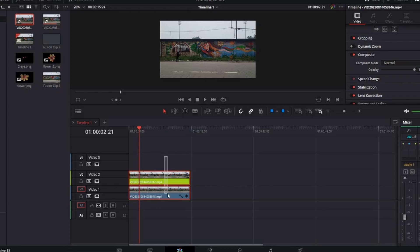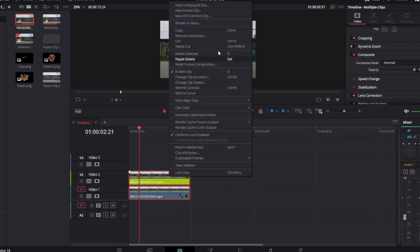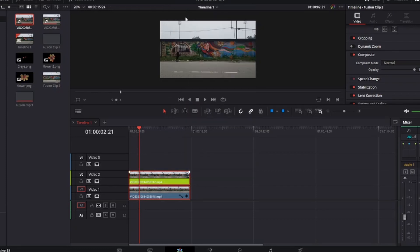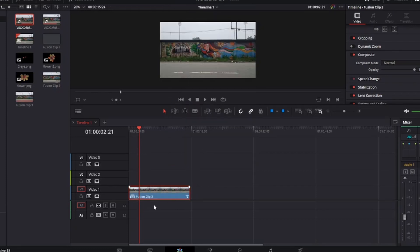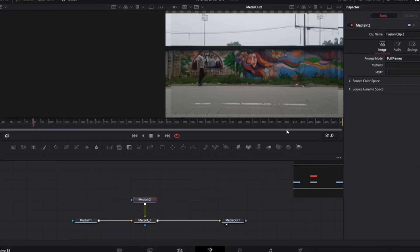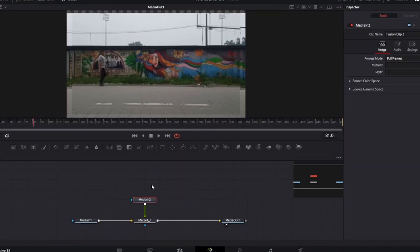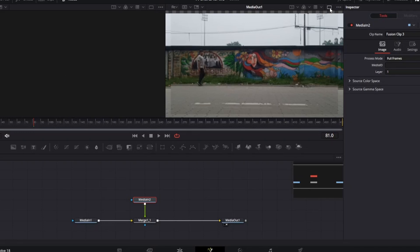Then select both of the clips and create a new fusion clip. Then go to the fusion page. Here you can see the walking shot is on the foreground and the empty shot is in the background.